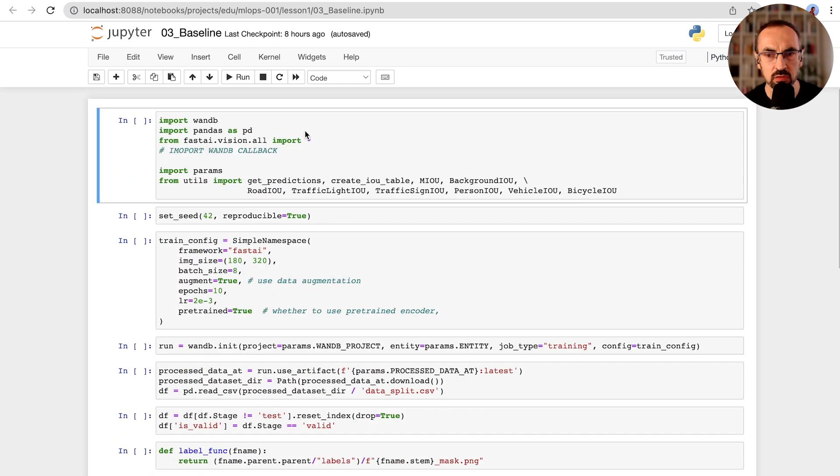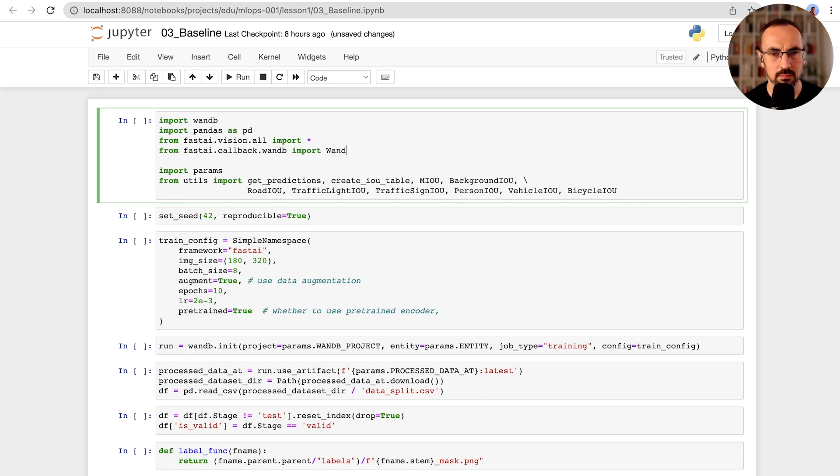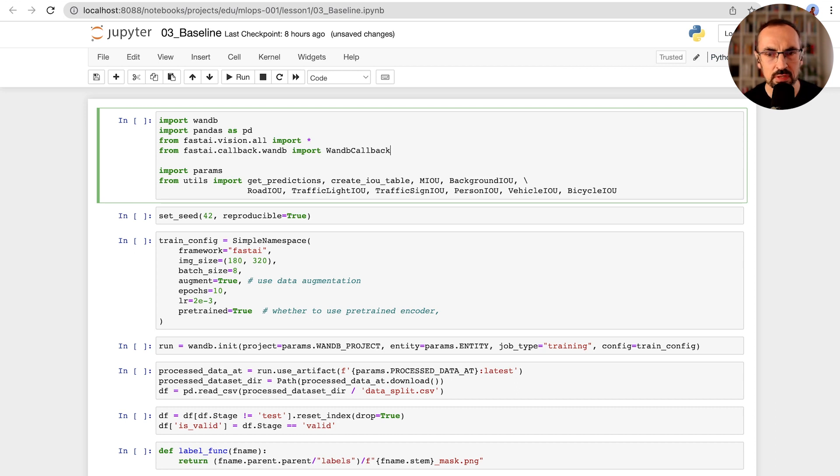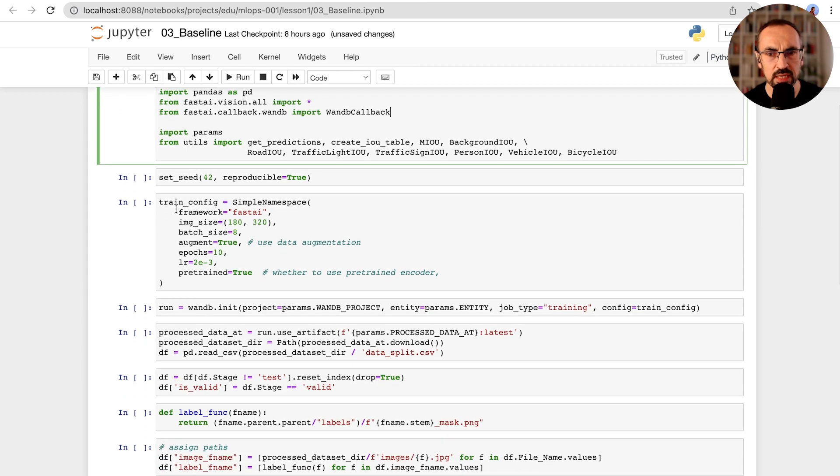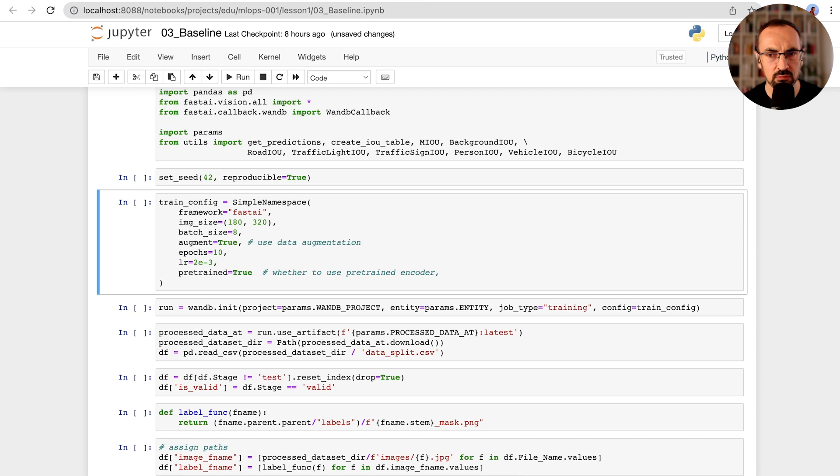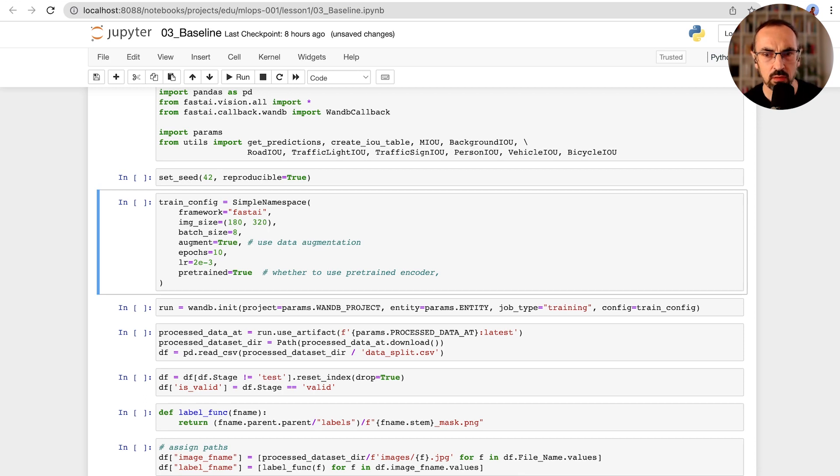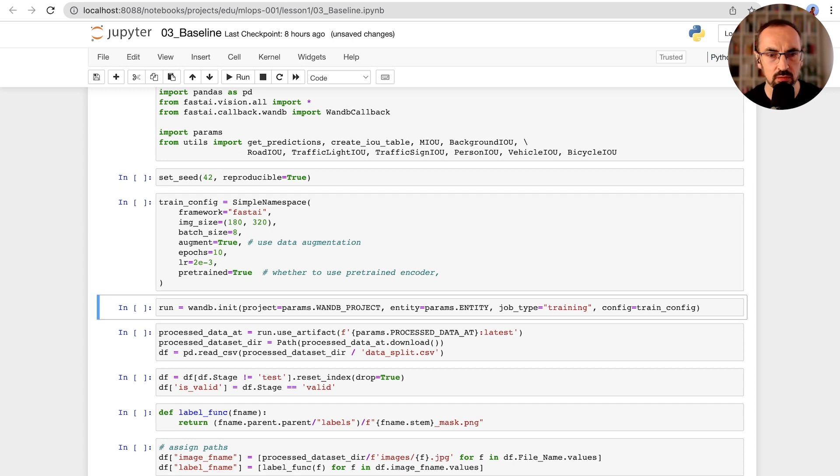First thing that we need to do is import the wandb callback. We will set seed to ensure reproducibility. We need to make sure that we define and store hyperparameters. This will be important when we start running multiple experiments. We'll store our hyperparameters in the train config and pass this config into wandb run.